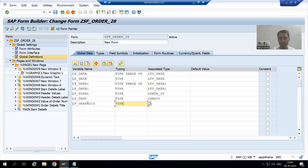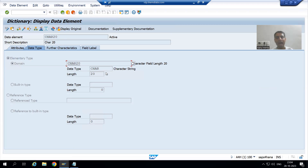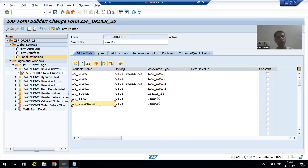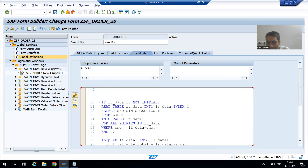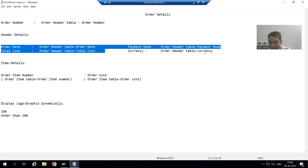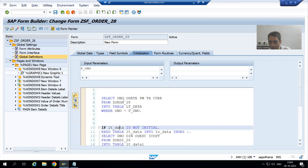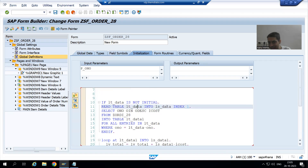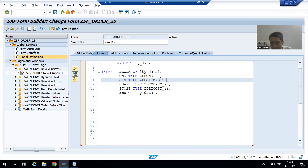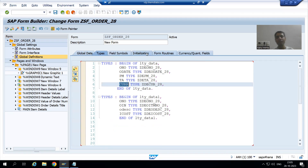I will give that variable the type character 20. Double-clicking on character 20 shows it is a data element with a domain of character type and length 20. So lv_graphics is of character type with length 20. I will go to Initialization and write the logic. The header data is coming into internal table lt_data, which is passed to work area ls_data. From ls_data, the currency value is in column CURR.